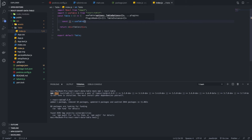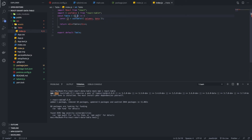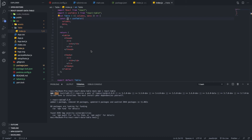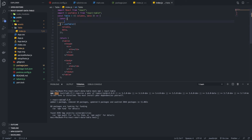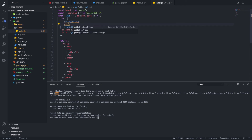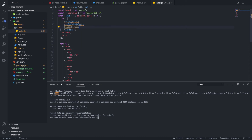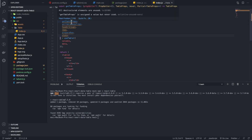Now we have the useTable React hook. We just need to hook it inside our functional component. It's going to take two parameters — the columns and the rows, where rows are represented as data. We just need to pass the columns and data into the props of this component. useTable is going to return some properties that we need to use inside our DOM element. Let's import all those properties.